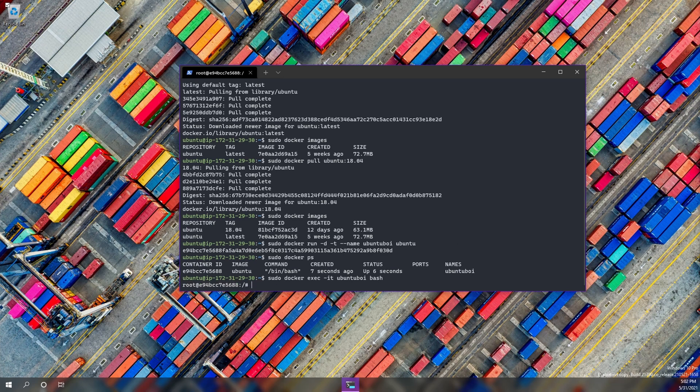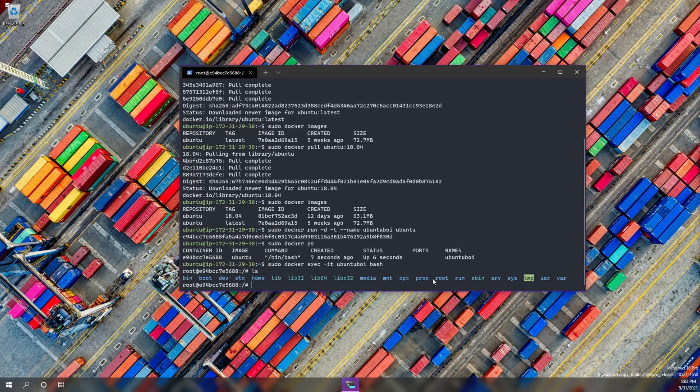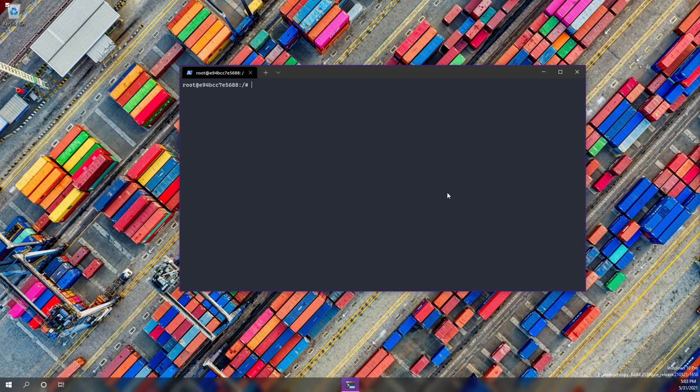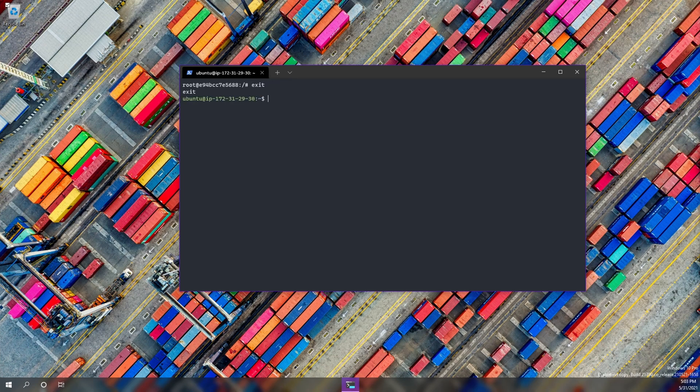Now this is full Linux. So let's run some Linux commands. I'm going to list files and directories. Awesome. Now we got Ubuntu running in Ubuntu. Pretty cool, right? Let's now exit out of there and clear the screen. So I'm going to hit exit and I'm going to clear the screen.